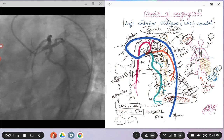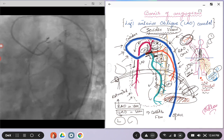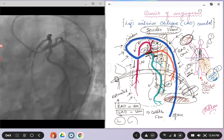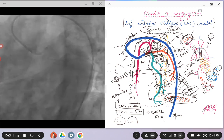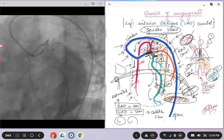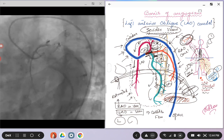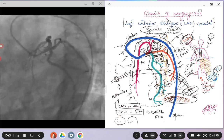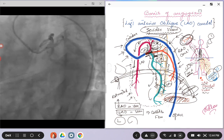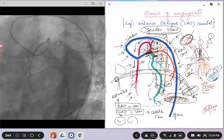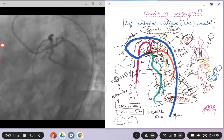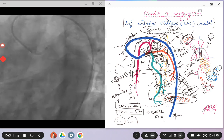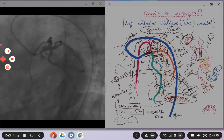I'll come up with the next view that will probably be the RAO caudal view, and once we will go over all the views, things will, I hope, start to make more sense. And the more and more angiographic films that you will see, that will make you more perfect. Let me know your feedback if you like these videos, especially the angiographic views, and anything you want to add to that. Have a very good day. Thank you.